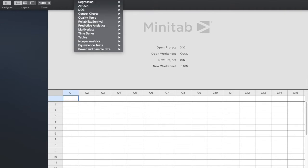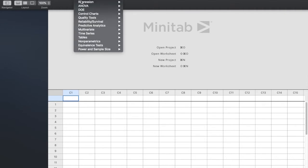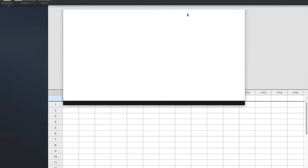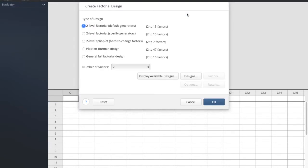To set things up, as we did in class, we do Stat, DOE, and we're going to do a factorial. We're going to create a factorial design. Let's pretend for a moment that we're doing the same thing we did in class. We know the generator, we know what we want to do.